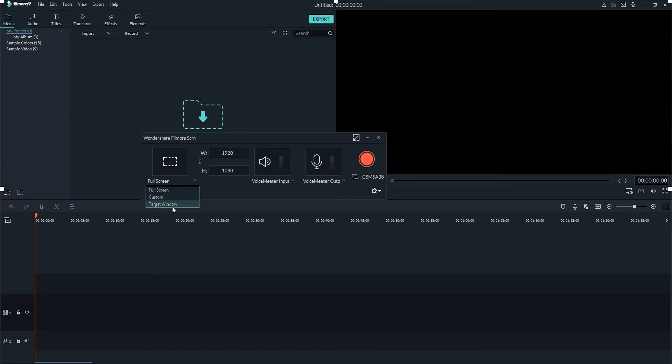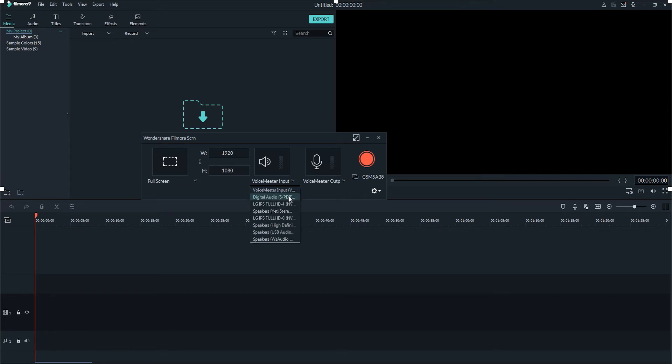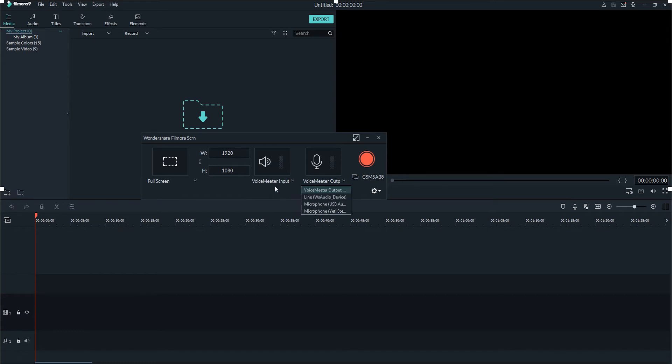We can also select a targeted window if we would like, and then you also have full control over the audio options, so you can select which audio you want to be recording from the system, and if you want to record a microphone as well.